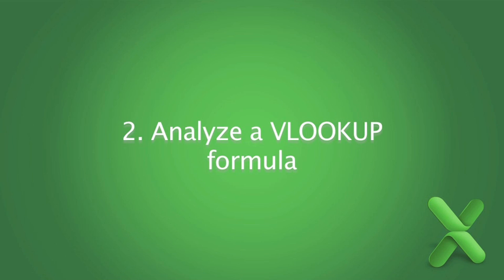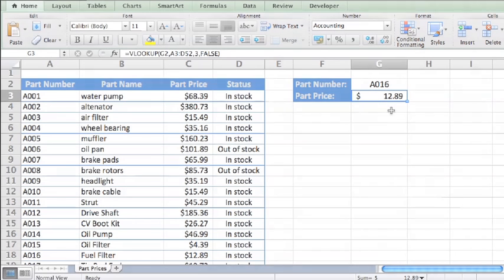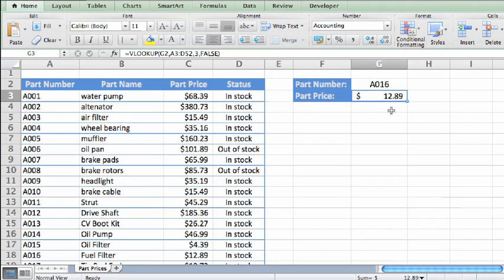In the last lesson, we saw how VLOOKUP could be used to look up a price for an entered part number. Now let's take a closer look at the function to see how it works.